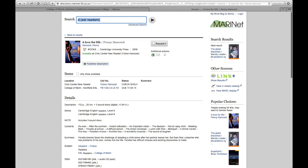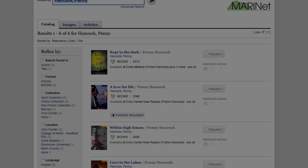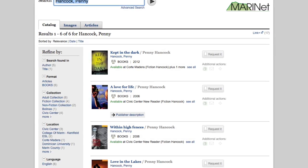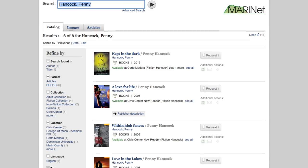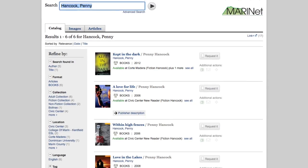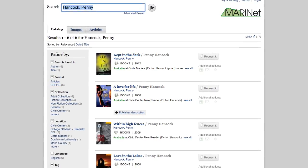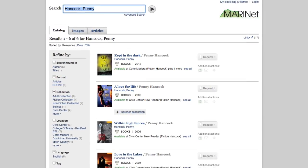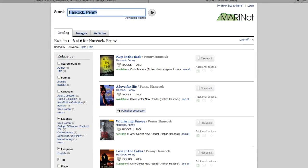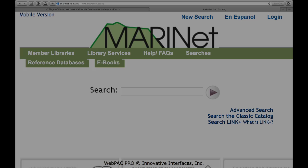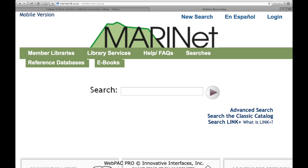If I want to see other titles by this author, I can click on her name in the detailed record. Now the list of results shows books by the author, Penny Hancock. Once again, let's click on the MarinNet logo to return to the MarinNet home page.